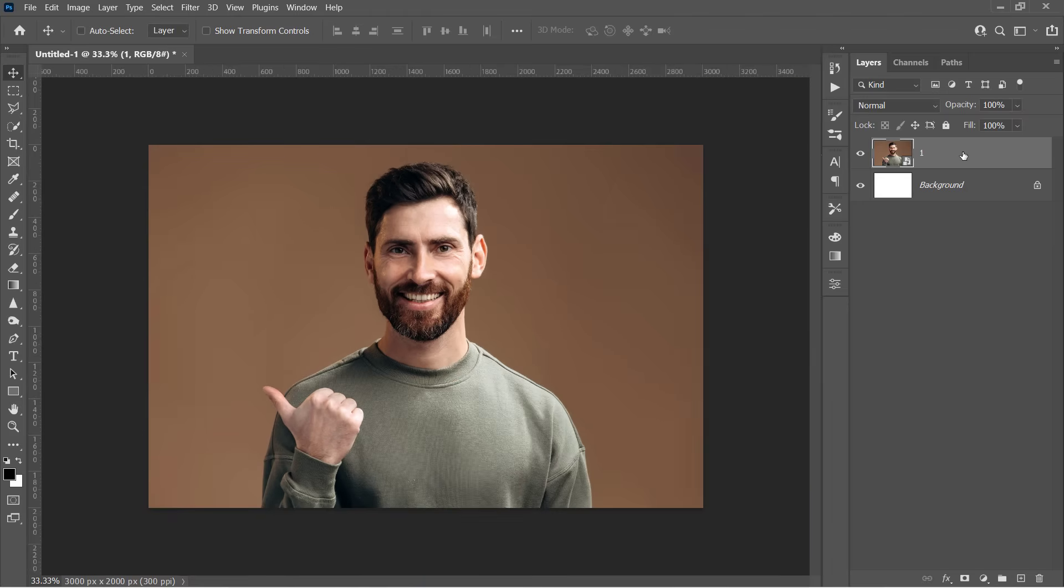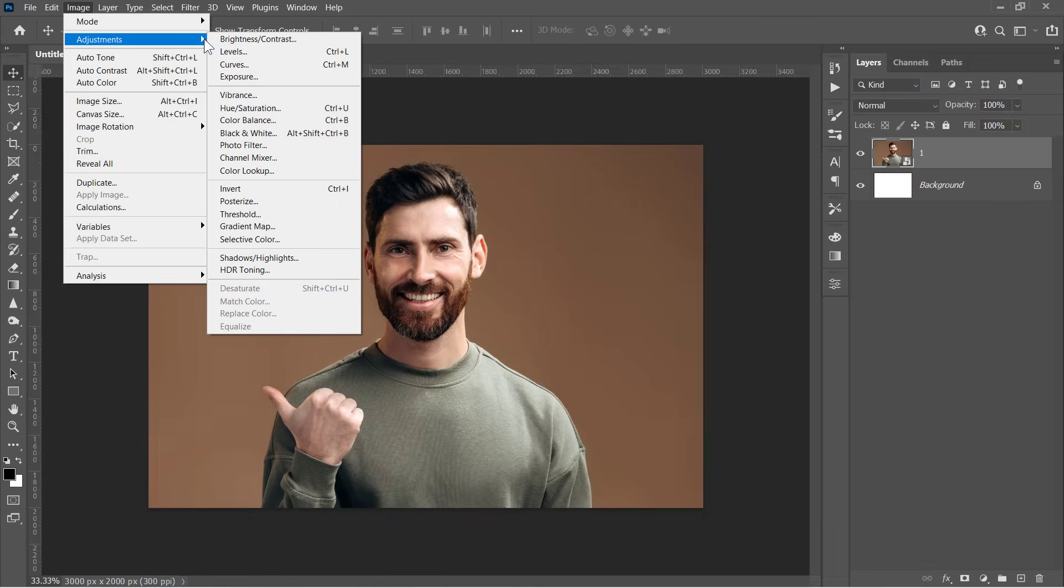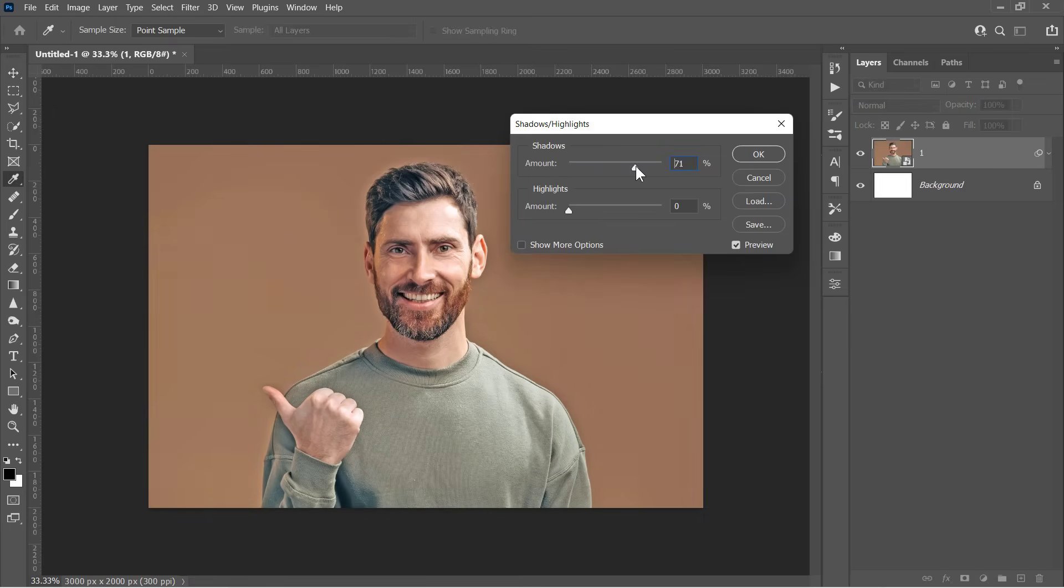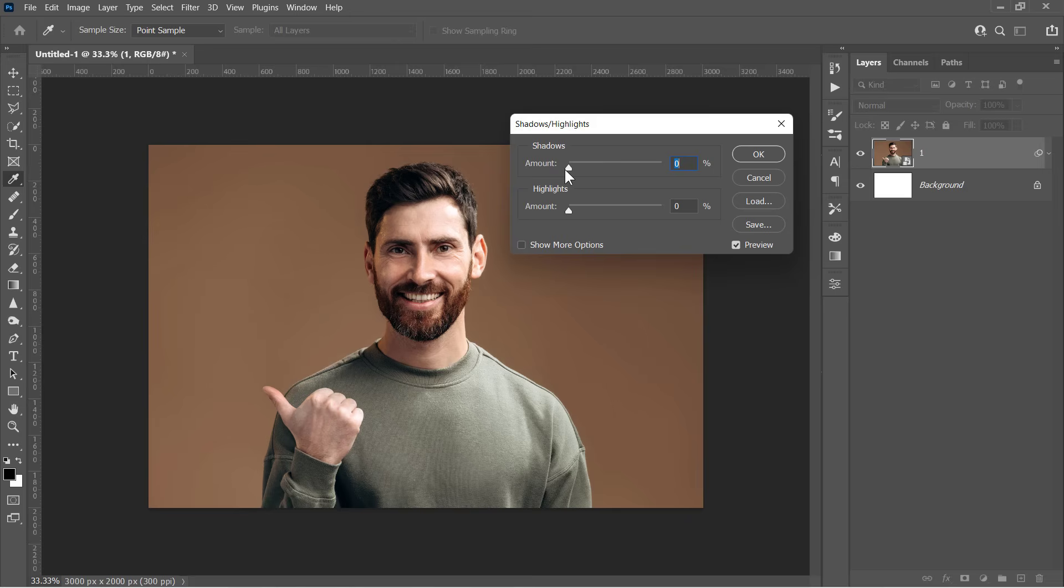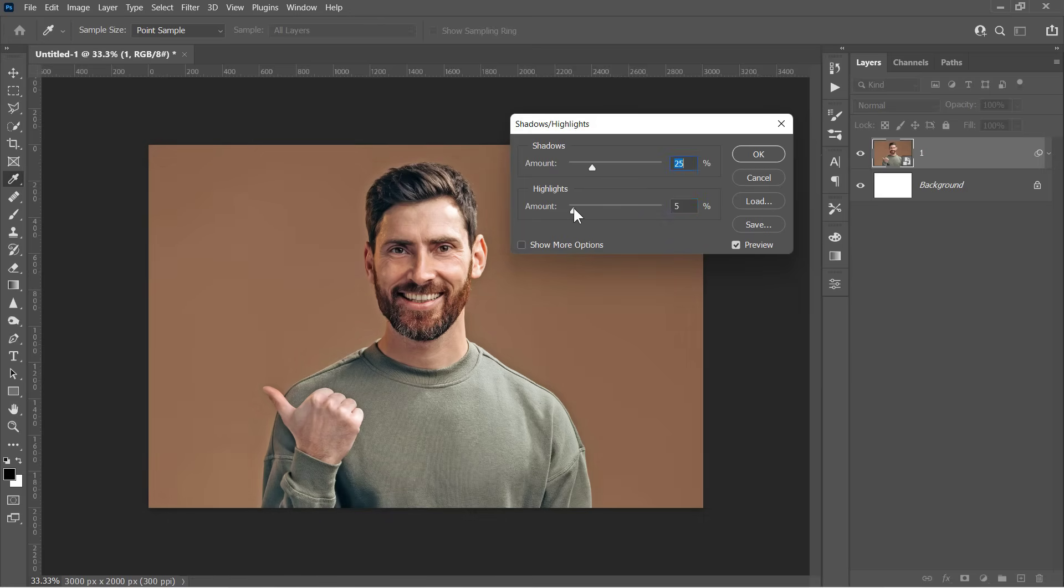Now select your layer, then go to Image, Adjustments, and choose Shadows and Highlights. As you can see here, by moving the Shadows slider, all highlights areas will be brighter. And also, by moving the Highlights slider, all highlights areas will get darker. I only need to increase Shadows to 25 and Highlights to 5, then click OK.